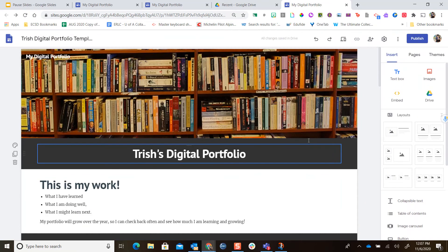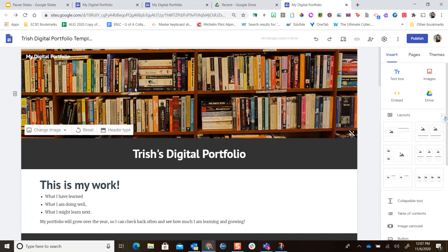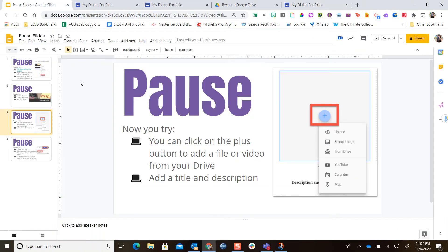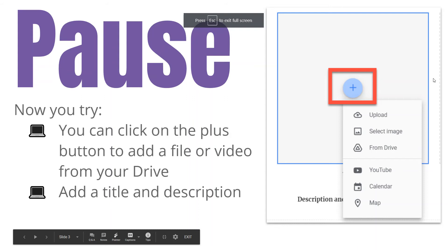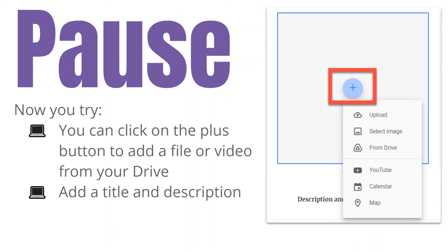It's so easy to put materials on your page. Now this is your job — pause this video, click the plus button and add a file or video from your Drive, then practice adding a title and a description. You can even put in a question you'd like your family to ask you about that file. When you're done, come back to this video.